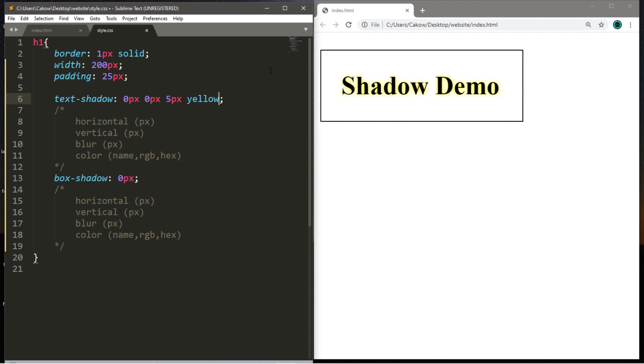So what you can do if you want to add a second shadow: after the first set of values, just add a comma and you can add in a whole other set of values to add.